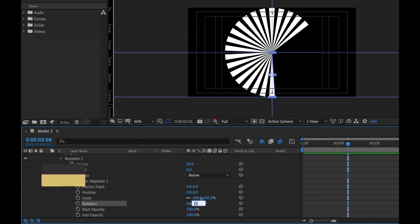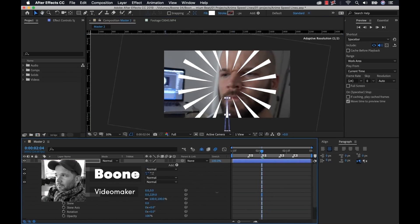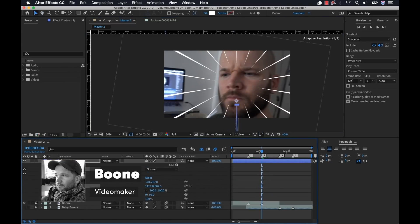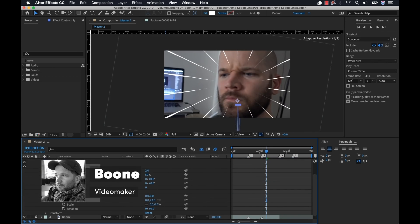Hey everyone, Boone here from premiumbeat.com. So today I have a super fun tutorial for you. I'm going to show you how to create these anime style speed lines inside of Adobe After Effects. So let's get started.